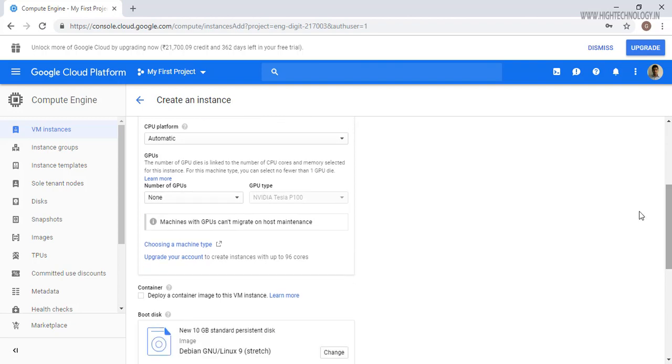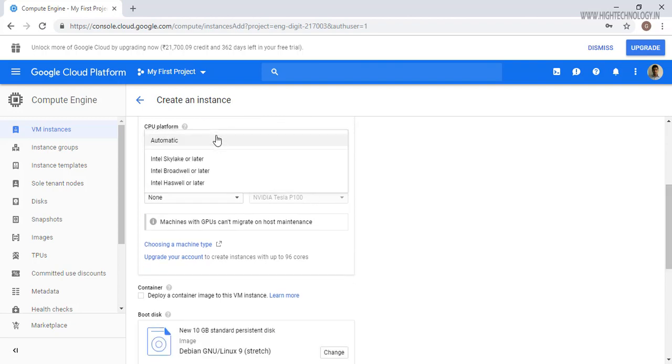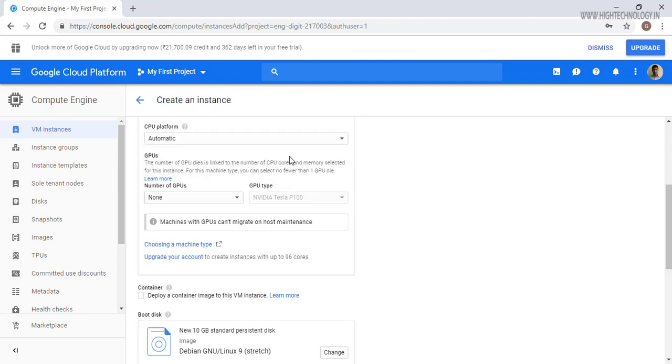In the CPU platform you can choose automatic or you can choose Intel Skylake, Broadwell, Haswell or later. So here I am leaving it as default and keeping automatic.